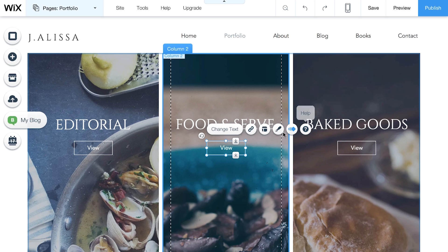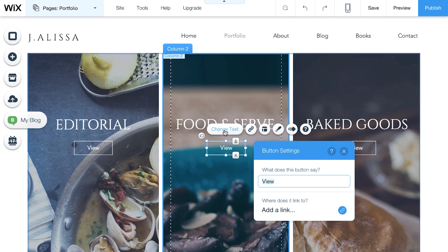Let's start by changing the text. Simply click Change Text and write what you want the button to say.